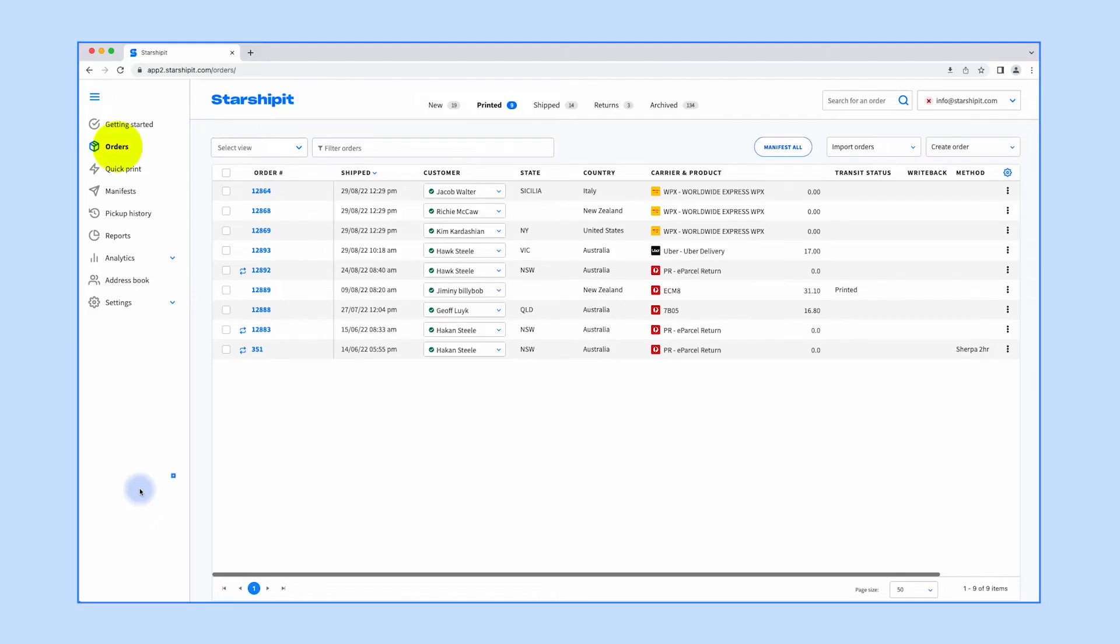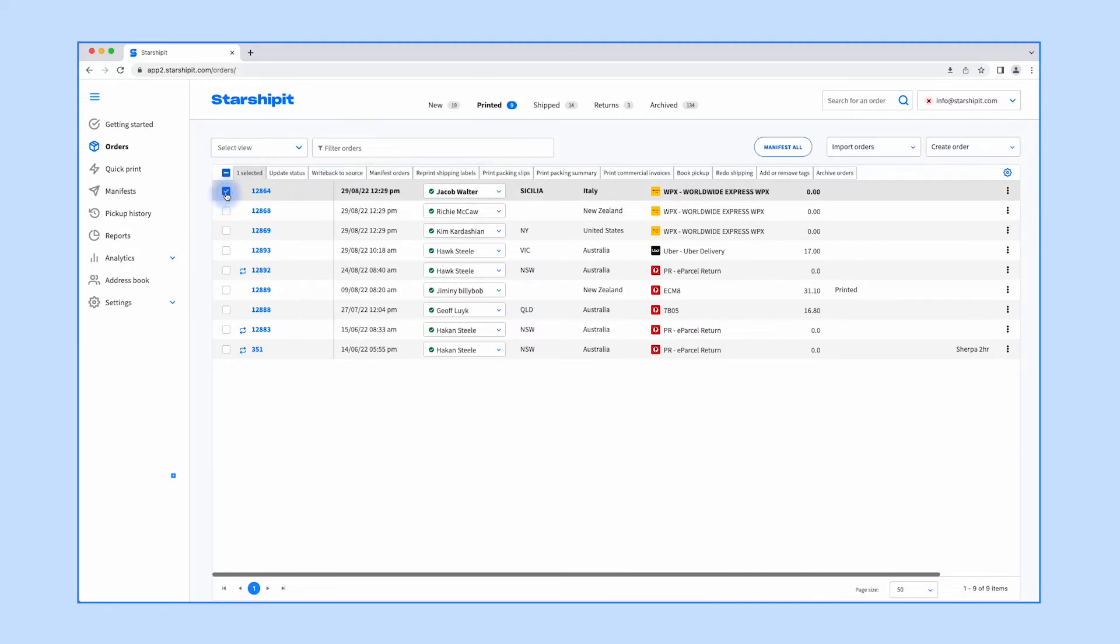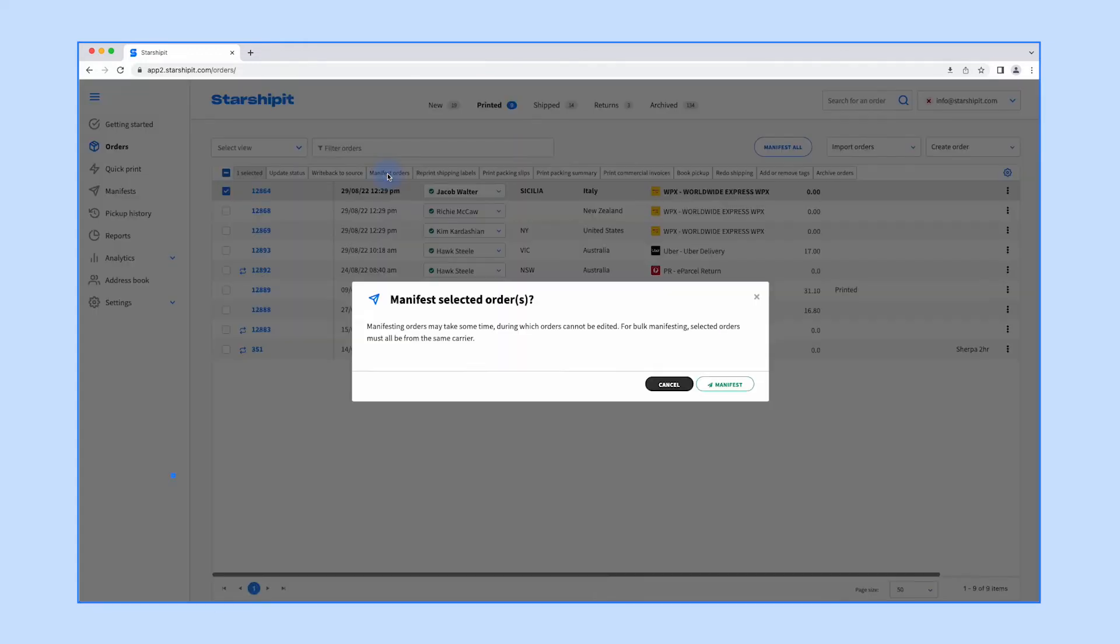To manifest go to your orders screen then select the printed tab. Select the orders you would like to manifest. Select manifest orders from the top menu and then click manifest.